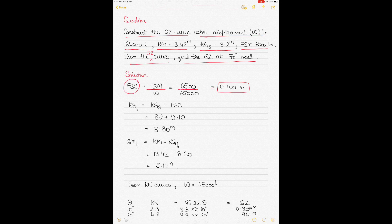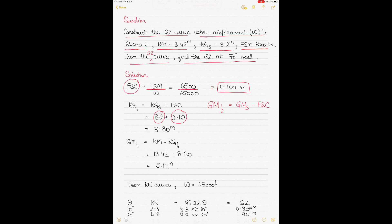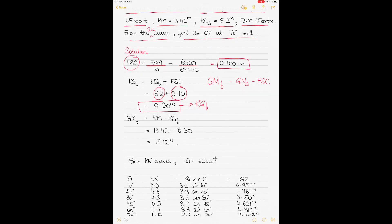Now we calculate KG fluid. Just as GM fluid = GM solid − FSC, the opposite applies to KG: KG fluid = KG solid + FSC. KG solid is given as 8.2 m and free surface correction is 0.10, so KG fluid = 8.30 m. Then to calculate GM fluid: KM − KG fluid = 13.42 − 8.30 = 5.12 m. So GM fluid is 5.12 metres.